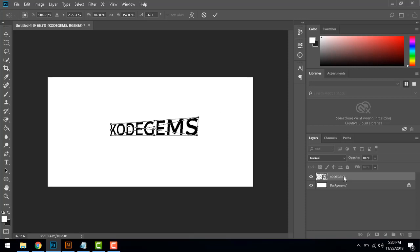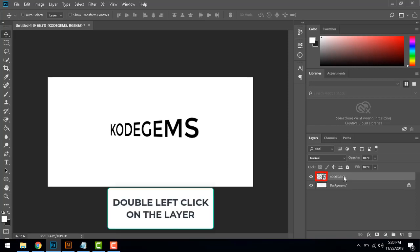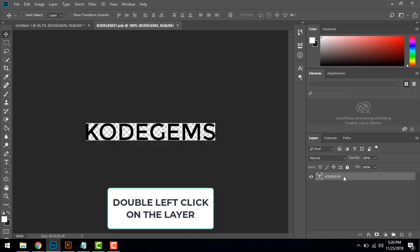So it will not get rasterized plus you can change the text also. Double left click on the layer icon and you will have an open window, a new window.